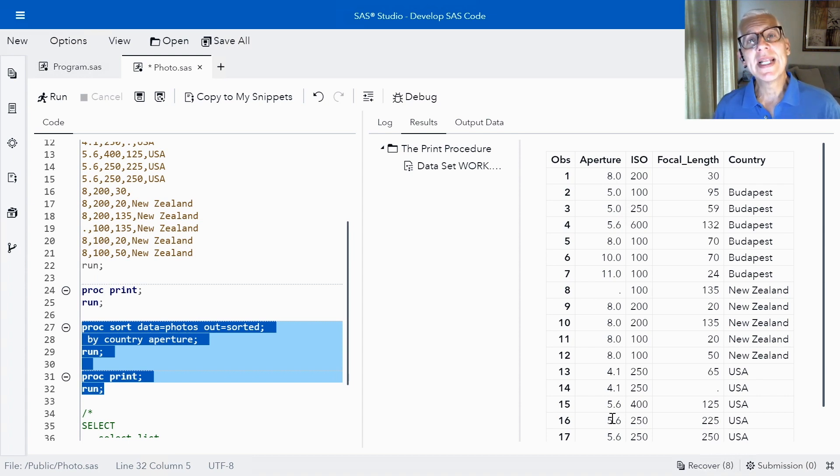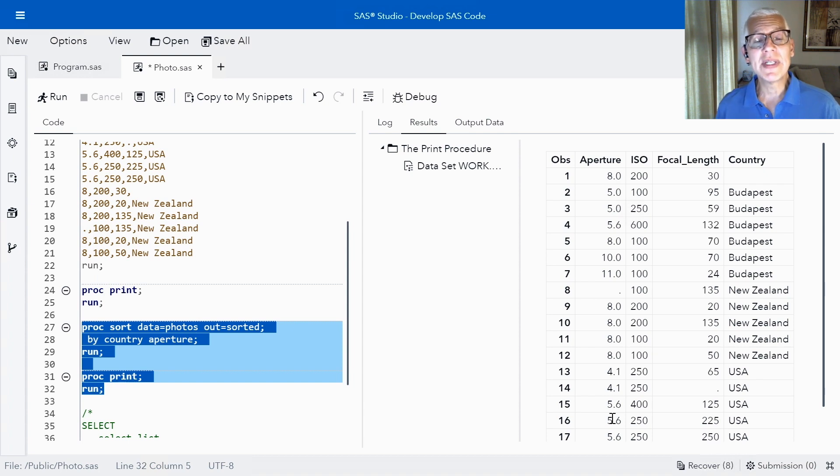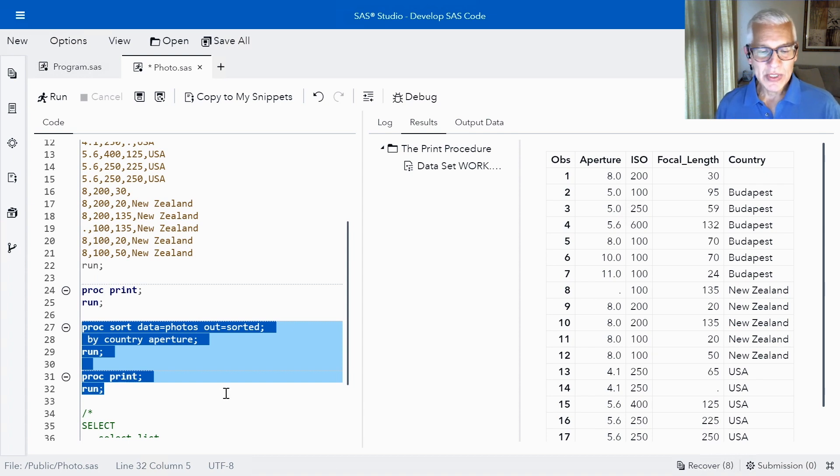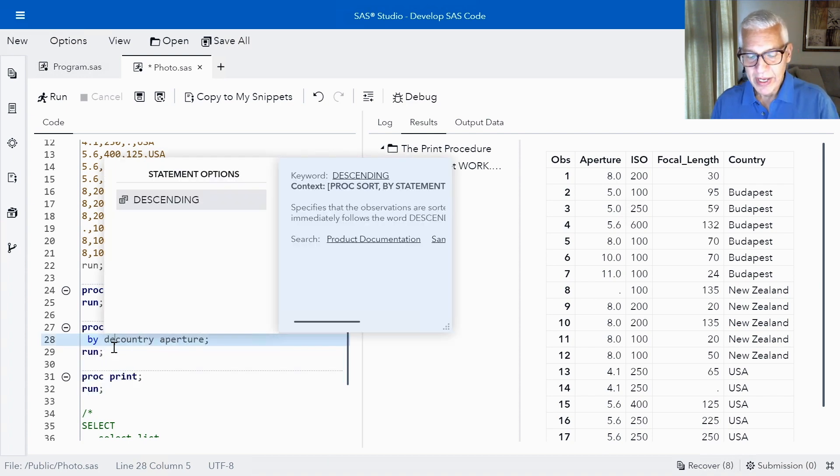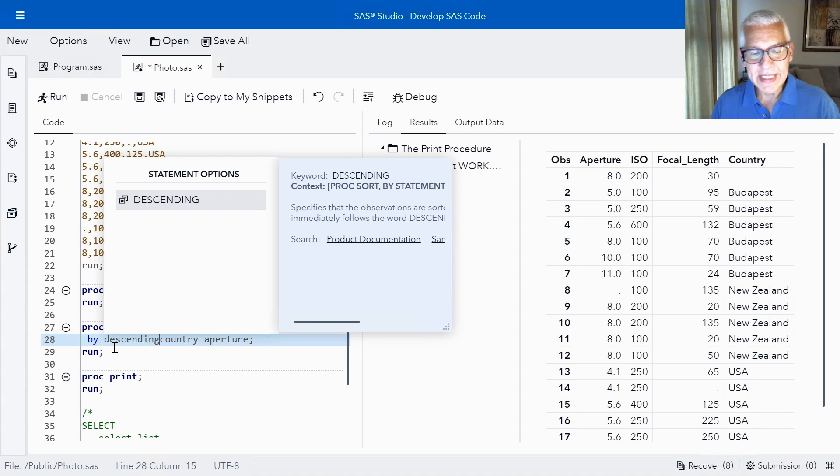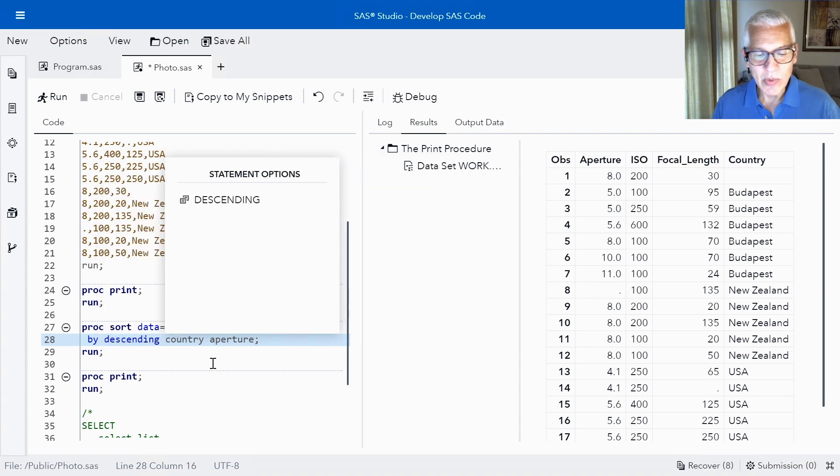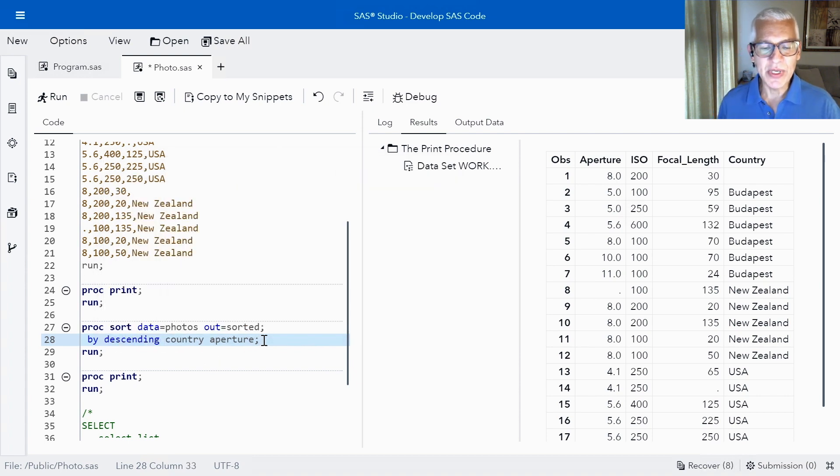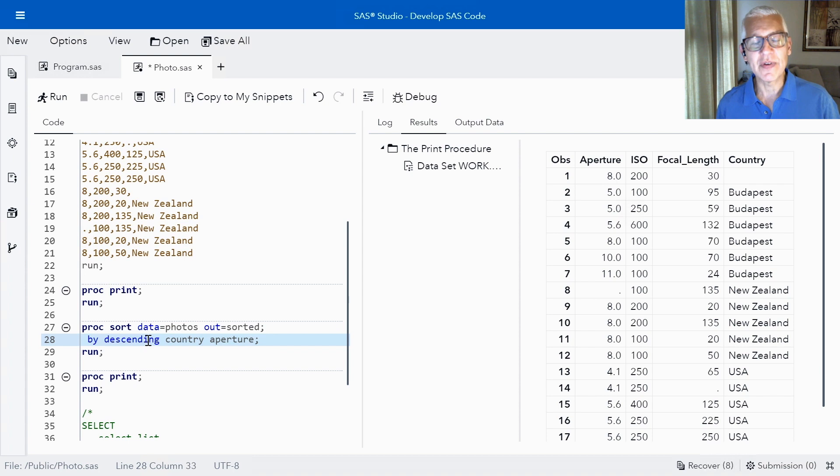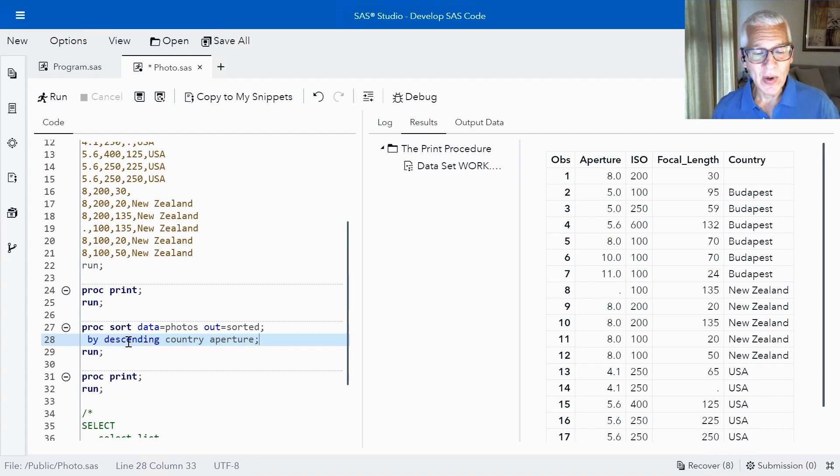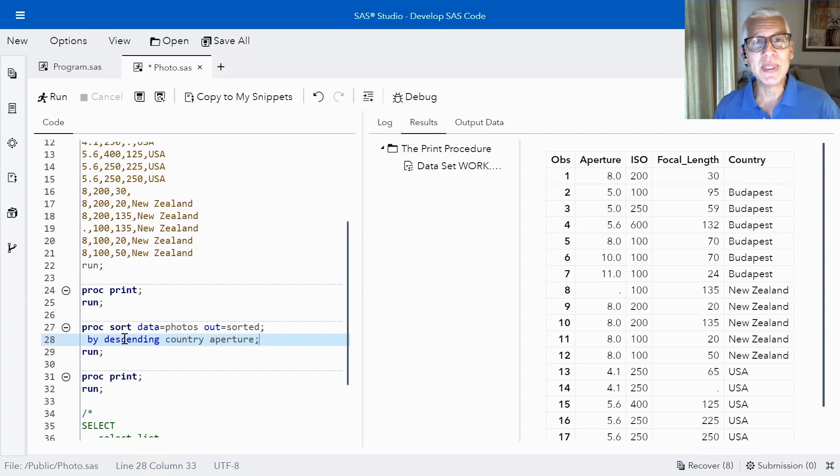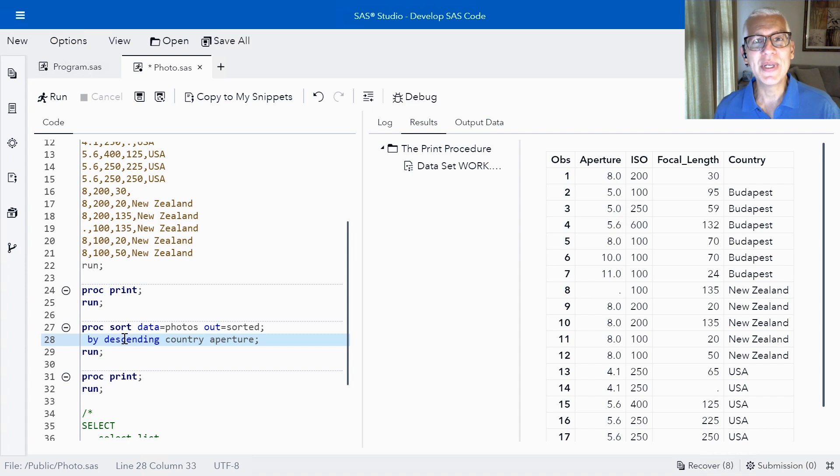Let's suppose now what I'd like to do is I'd like to have some of the data sorted in descending order. So what I'm going to do is in front of country I'm going to add the descending keyword and you can see that SAS studio recognizes that option first of all by popping it up so that I could click on help if I wanted it and then also by giving it this nice color friendly blue. So we know that SAS and SAS studio recognizes that option.